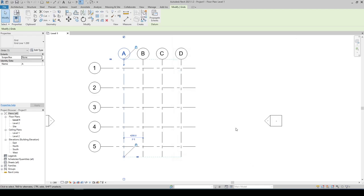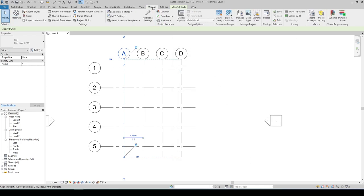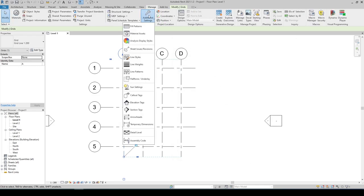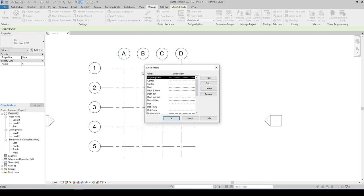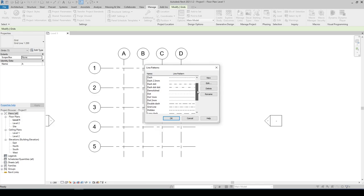In the Manage tab, go to Additional Settings. In the line pattern, find the grid line. Unfortunately we cannot duplicate this, but what we can do is to go to Edit.